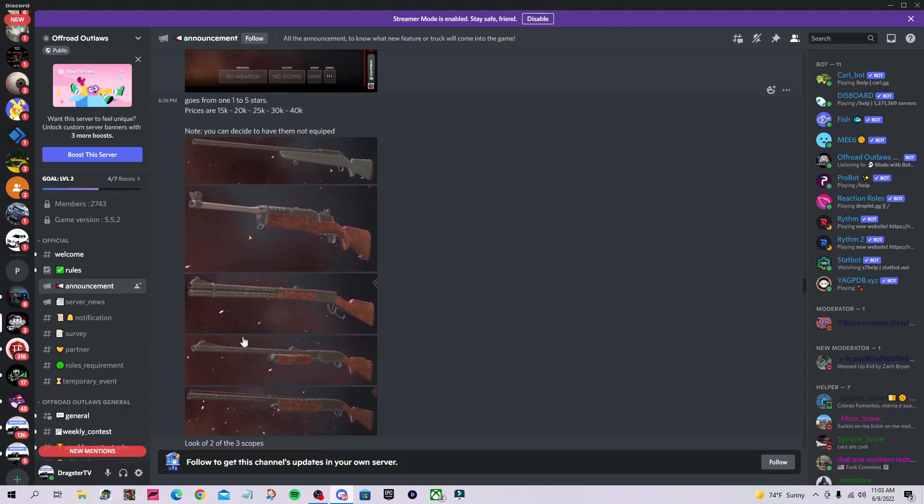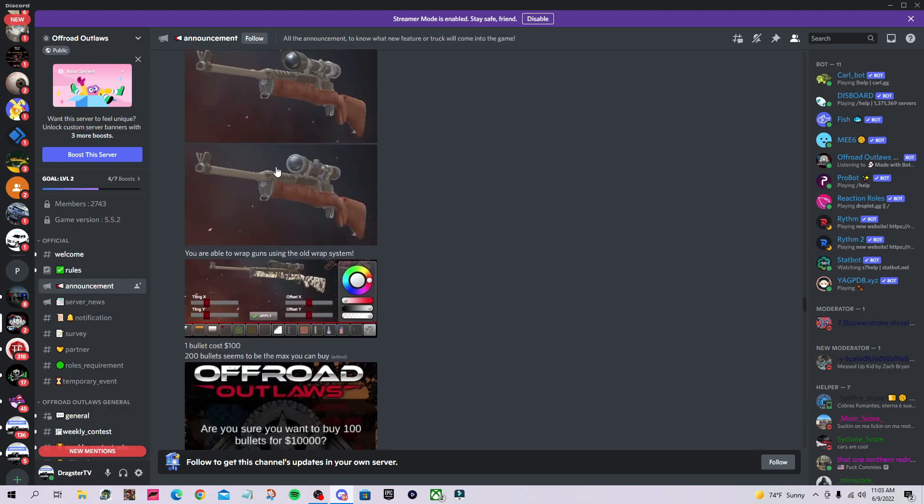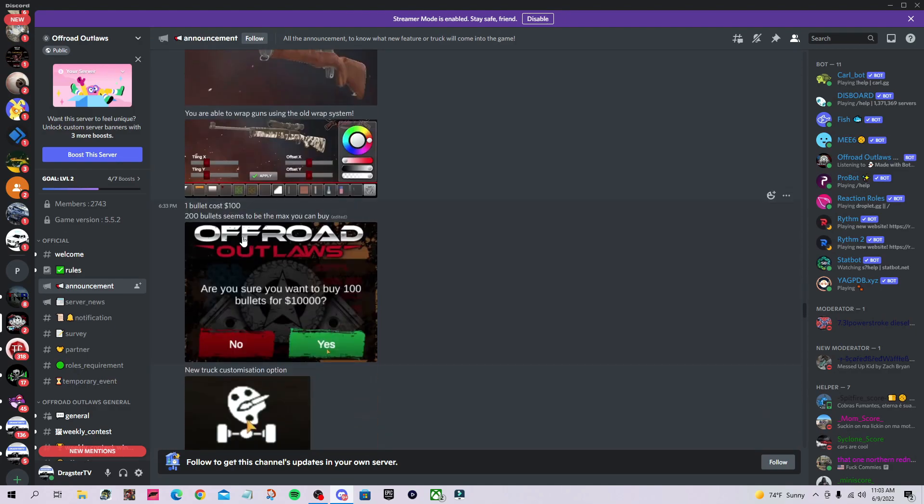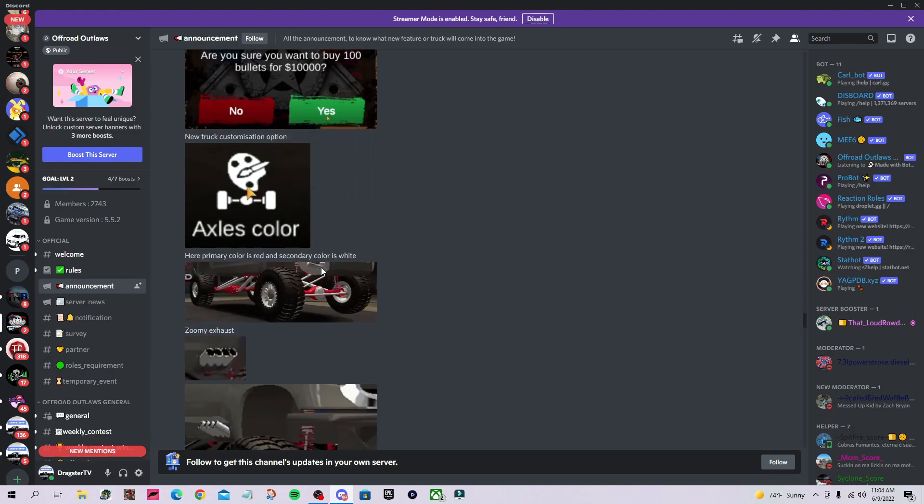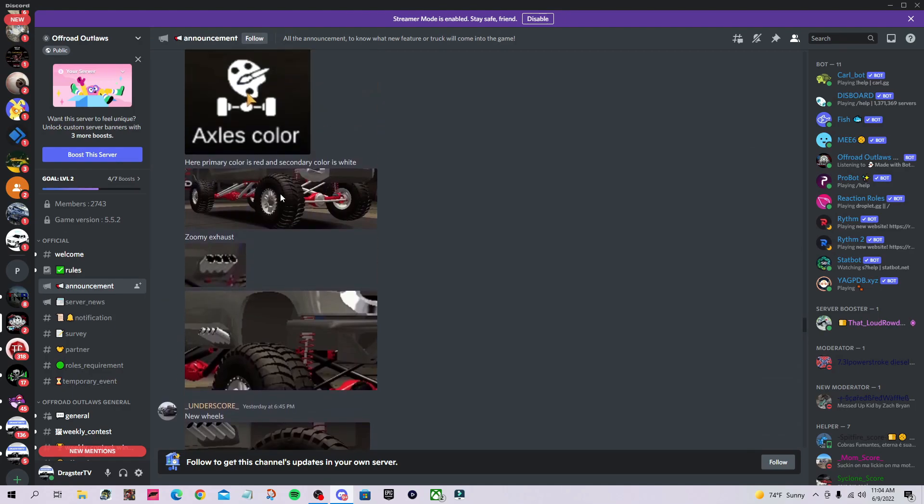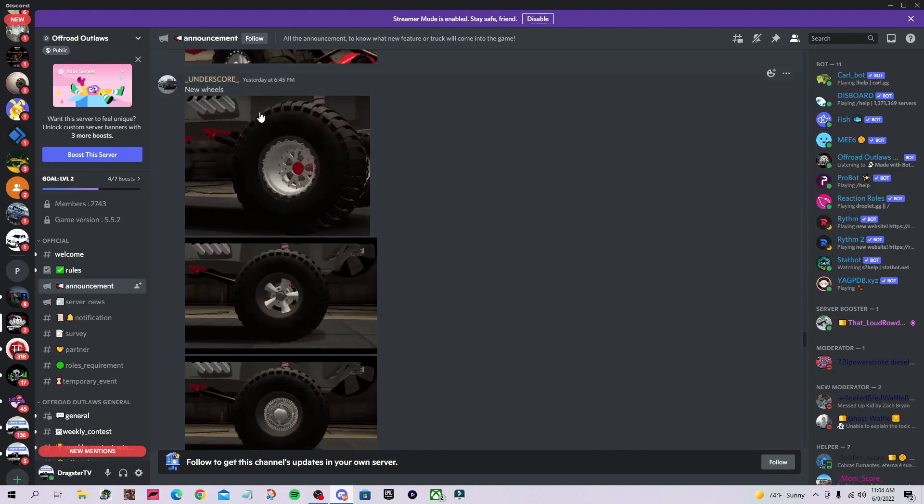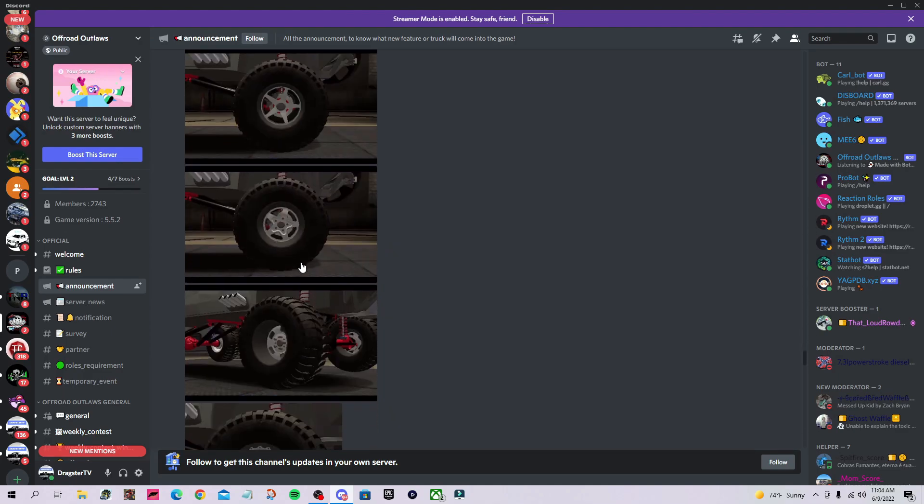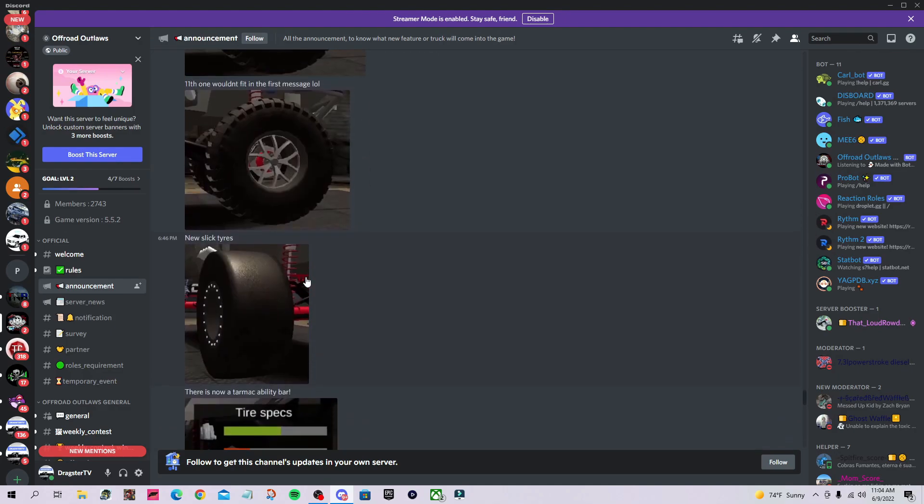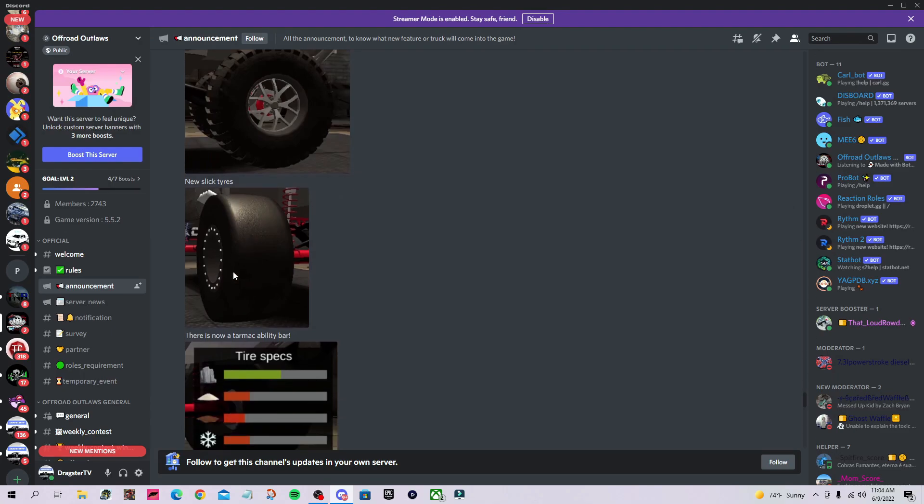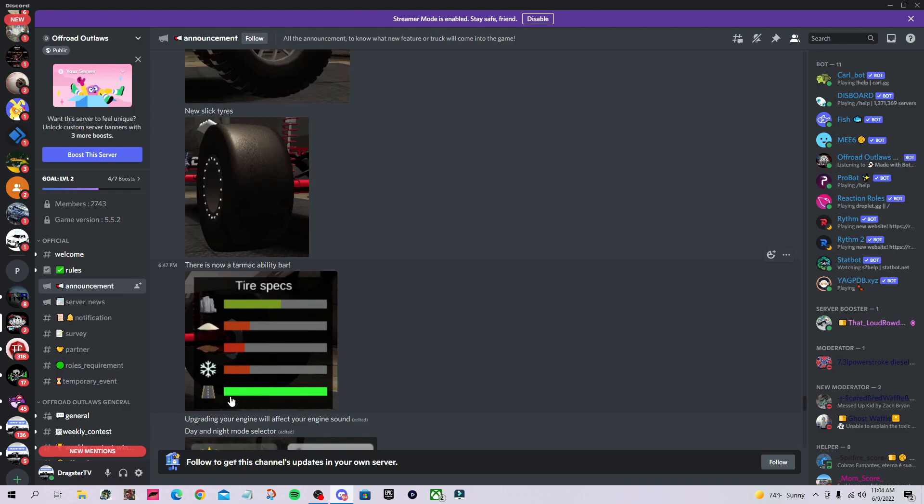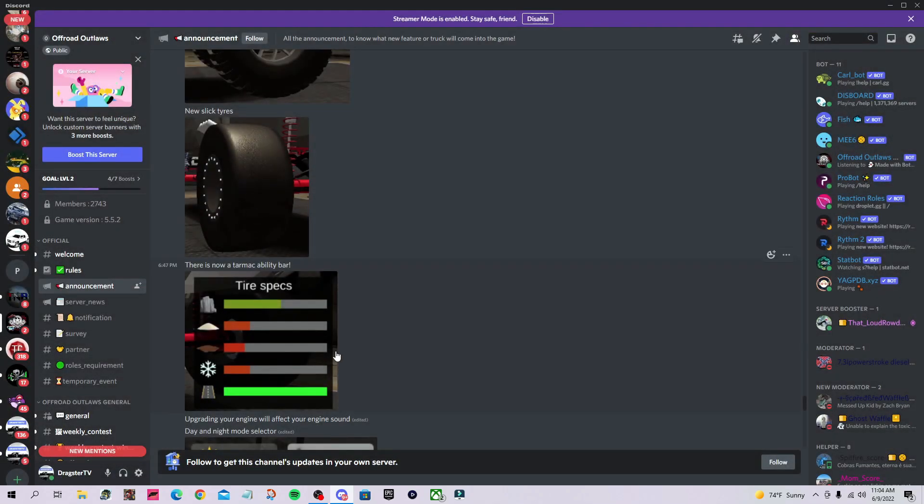Bullets cost a hundred dollars, so 10 grand for 100 bullets. There are axle colors with secondary and primary colors for your painted axles. New wheel options are mostly taken from No Limit. There's one new tire—slick tires—and they added a new spec for road.